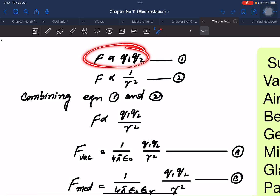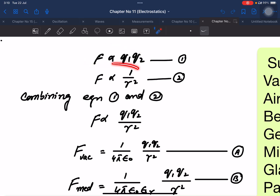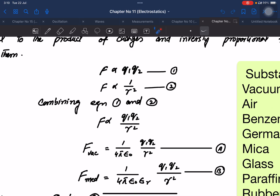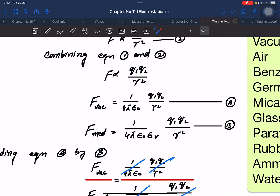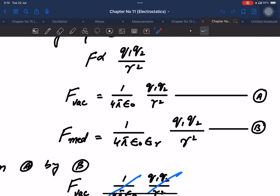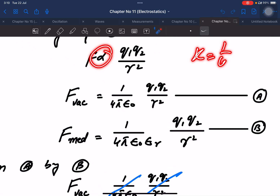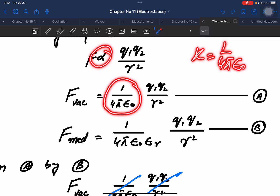If the force is directly proportional to Q1 and Q2, and inversely proportional to R squared, we combine these. This gives us the complete formula using the constant k, which is equal to 1 over 4π epsilon-naught.